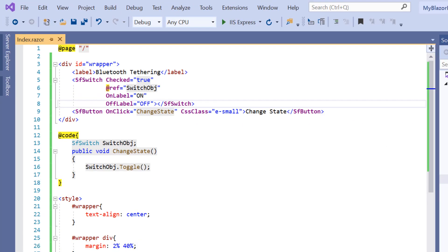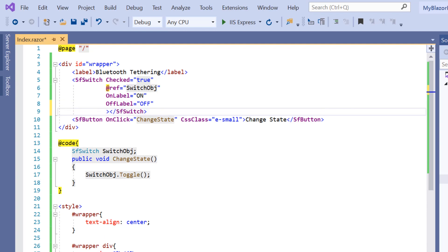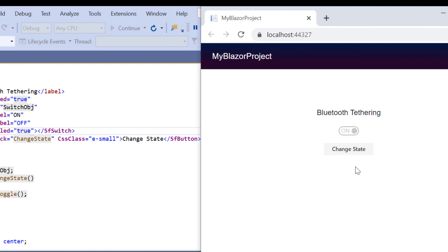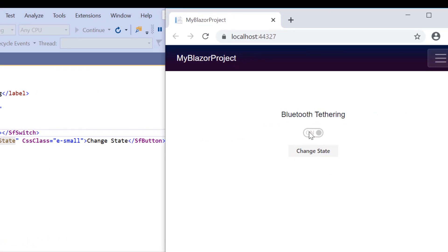Finally, I will show you how to disable the toggle switch button. I add the disabled property and set its value to true. Seeing the output, the toggle switch button is now disabled.